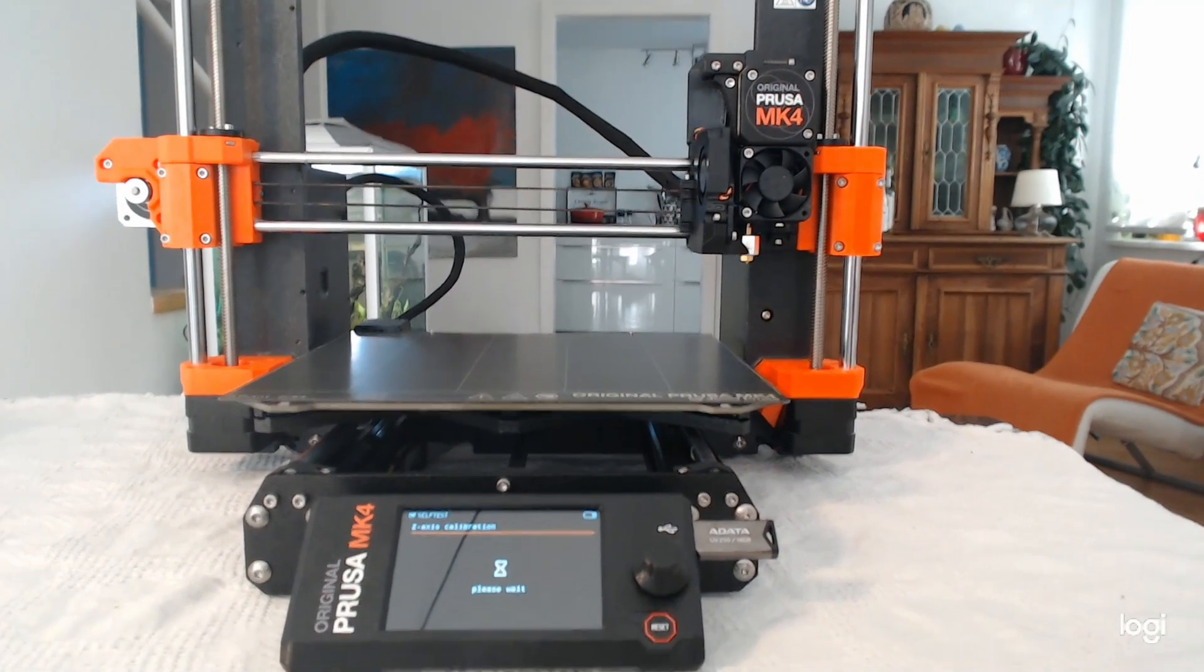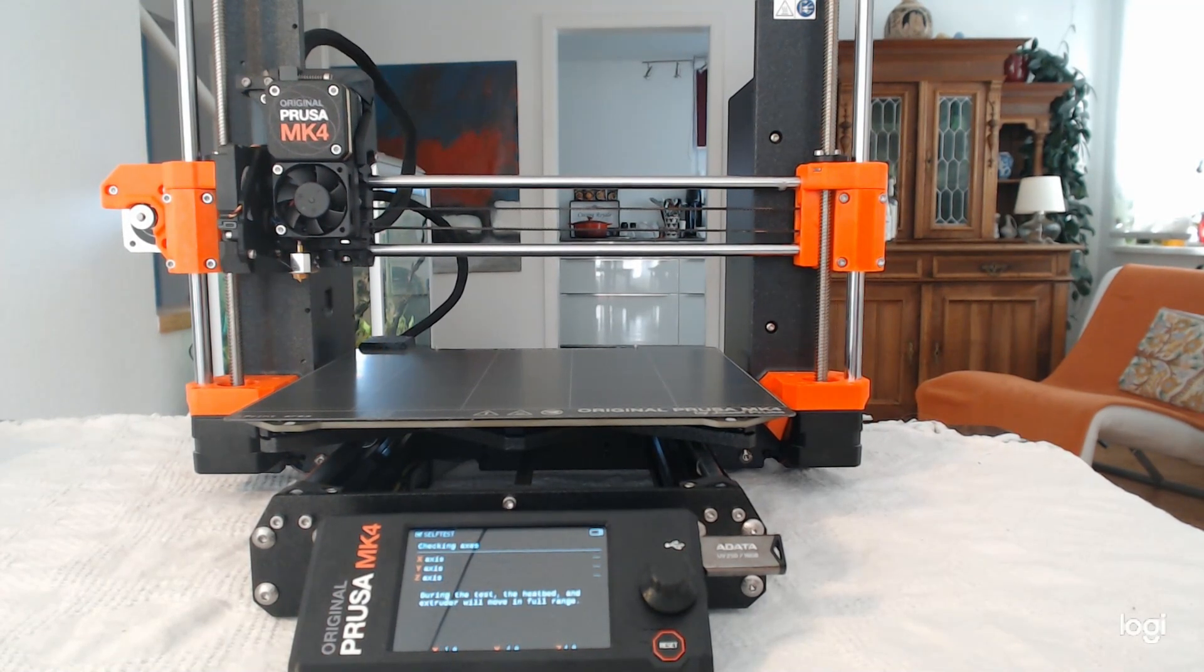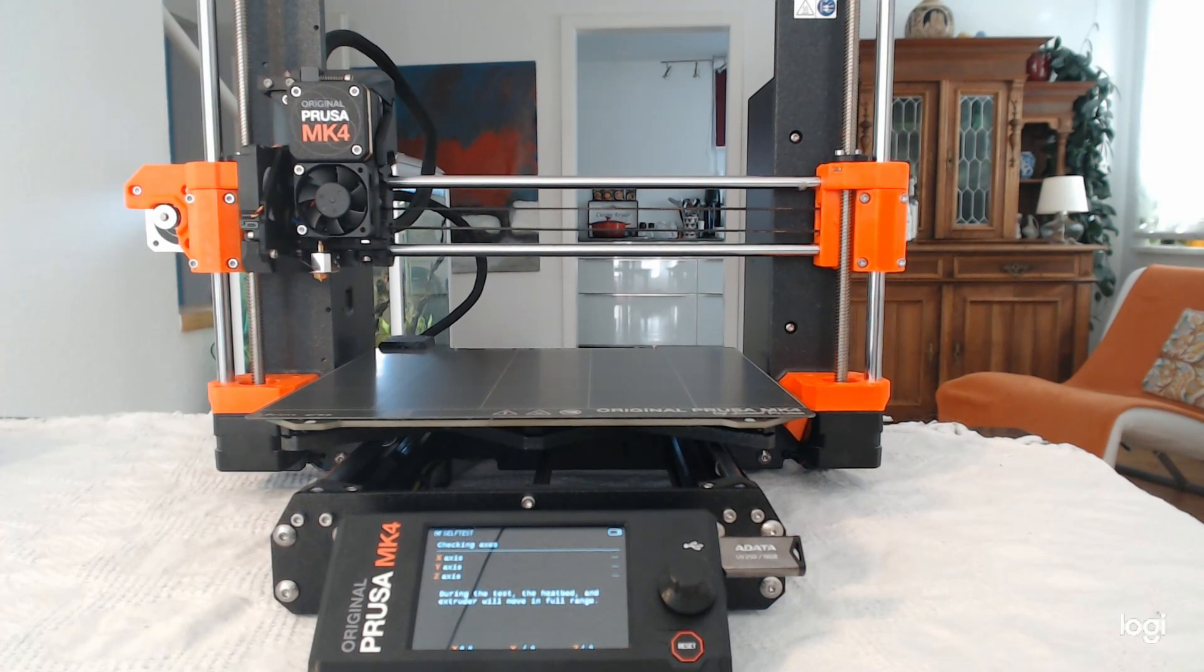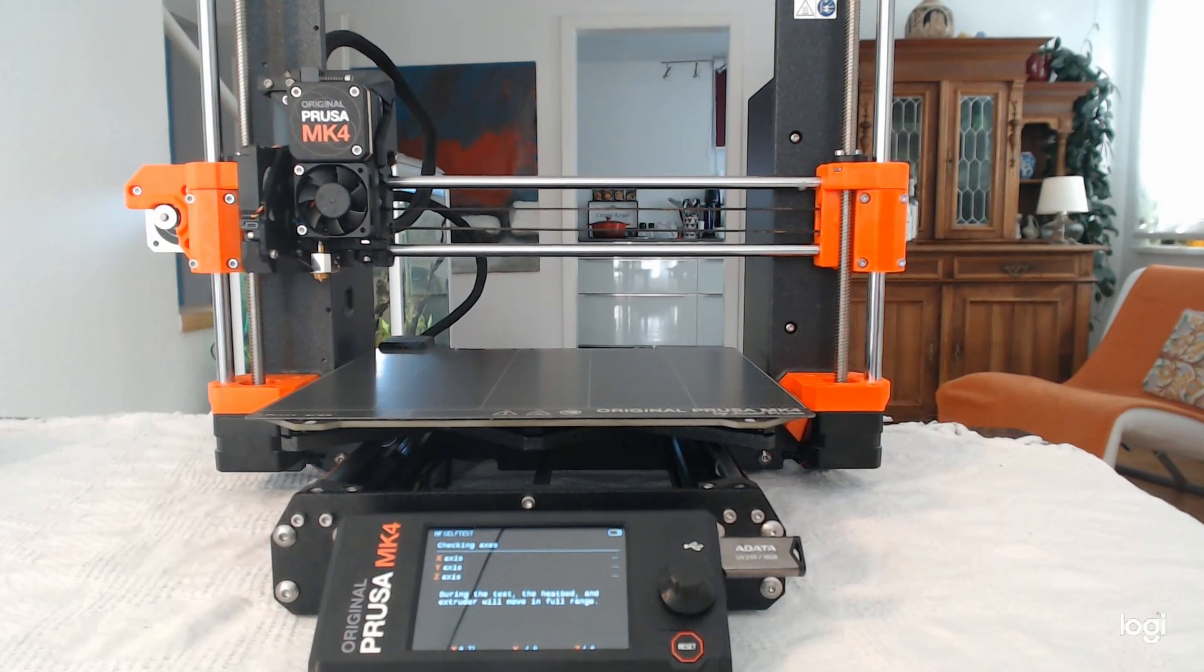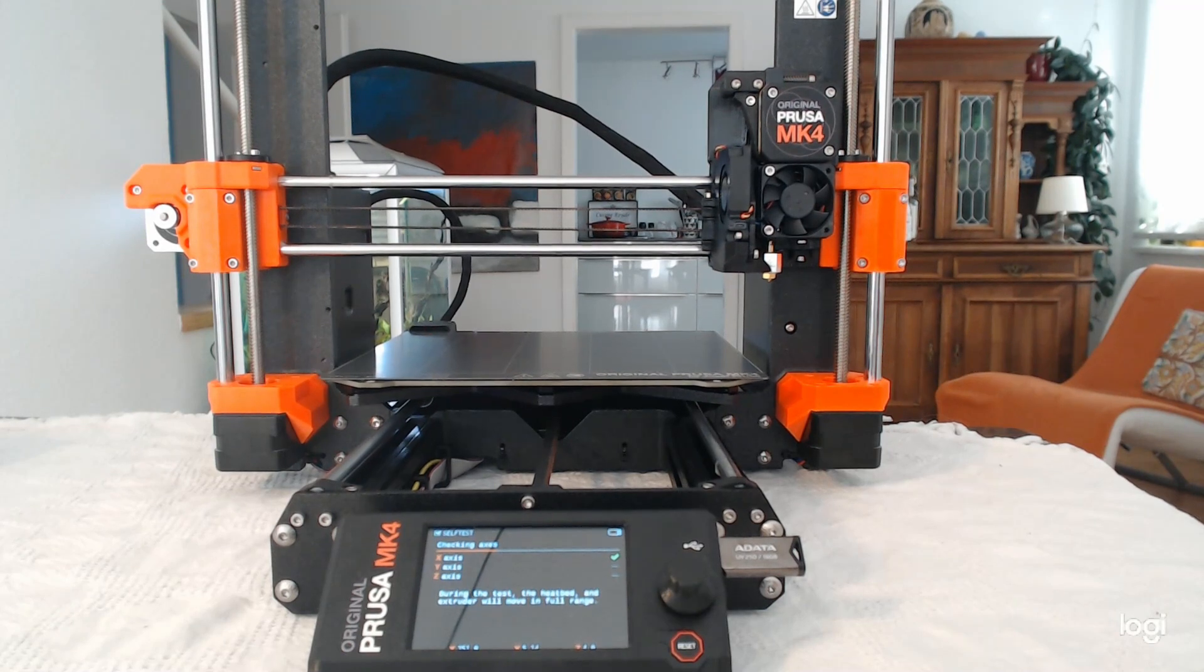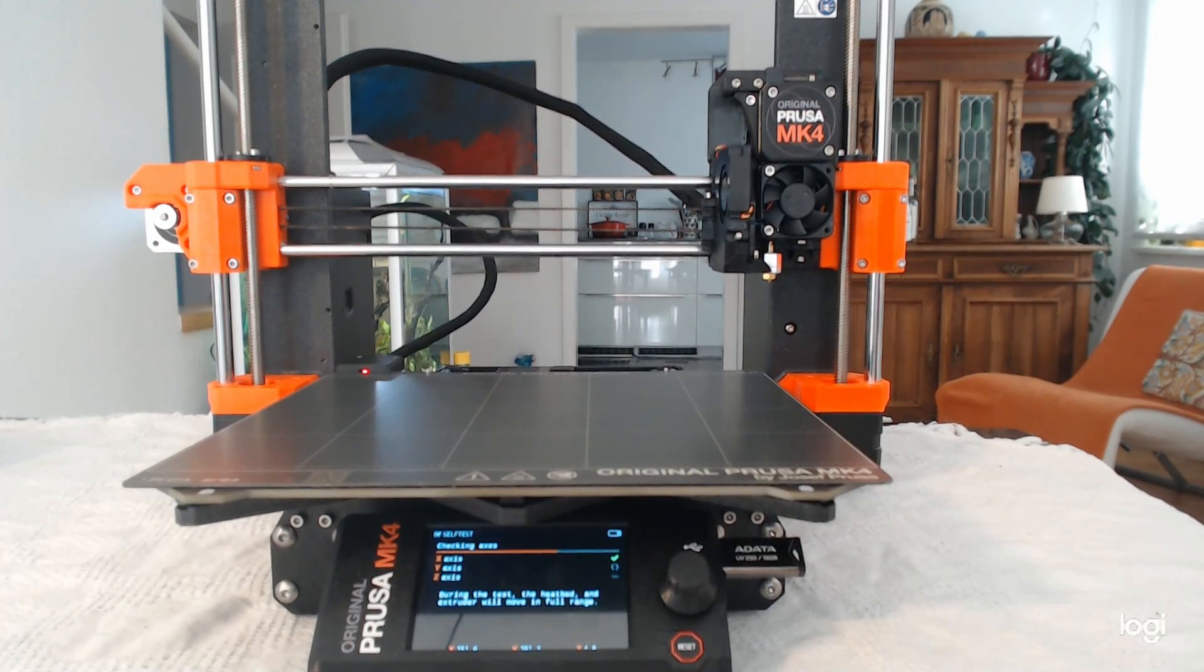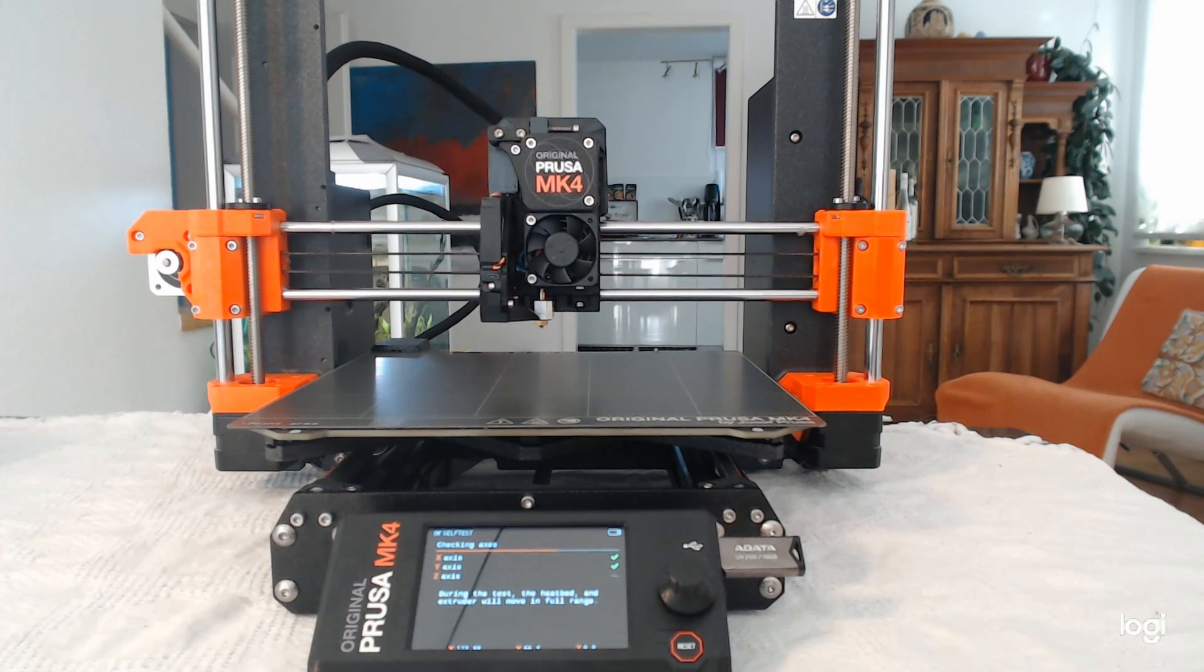Excuse me please for the background noise. Now it's testing the end stops. The ones of you that have already assembled one of the former printers, they know this procedure. It tests every axis. So this is the min max. And now on the y-axis, the same procedure. It doesn't have any mechanical end stops anymore.